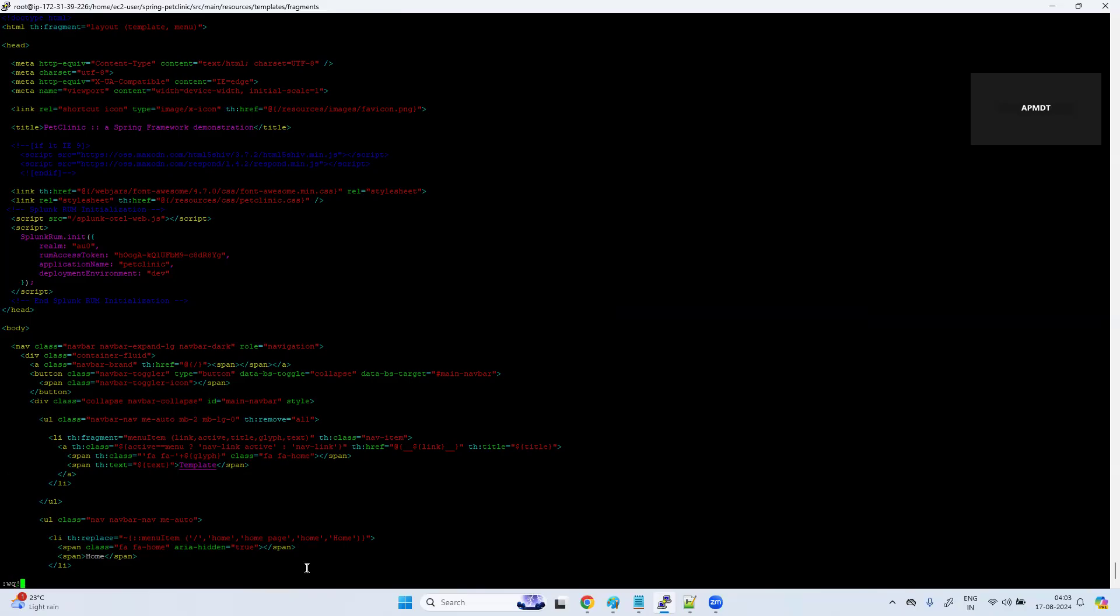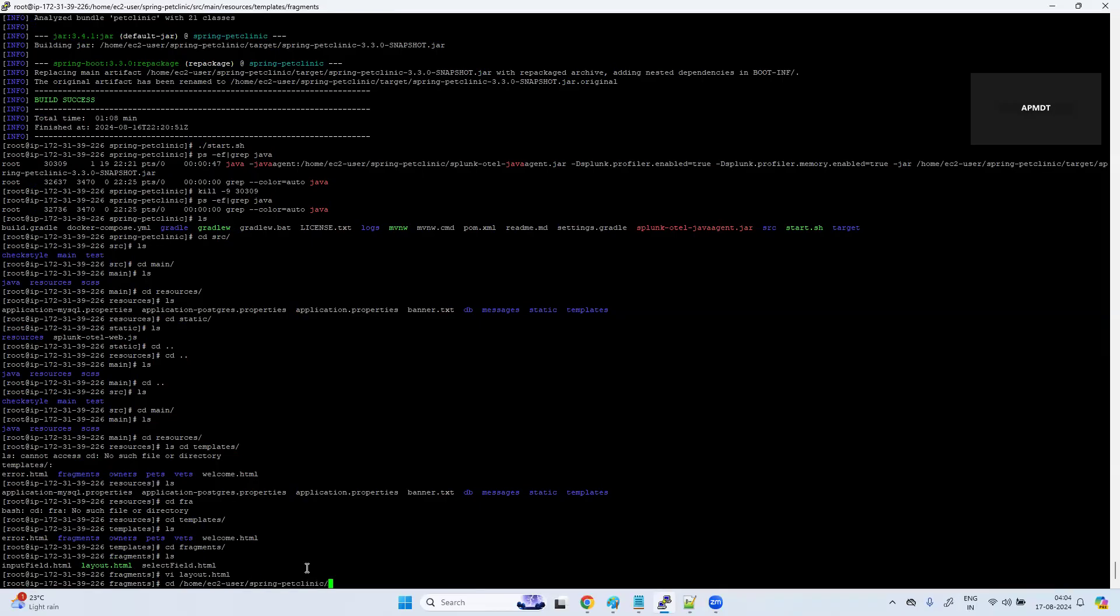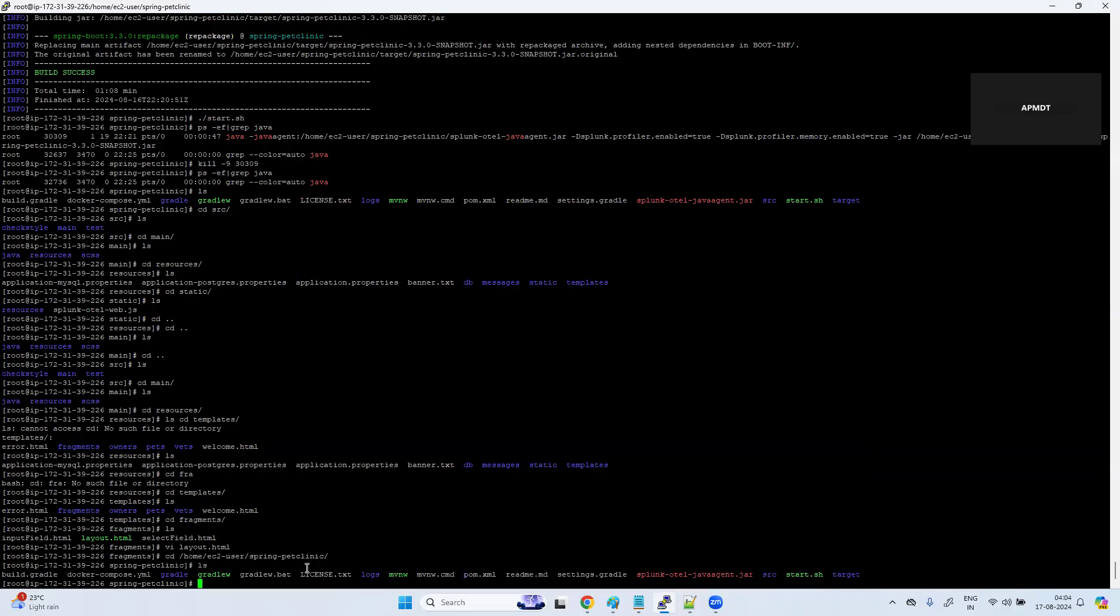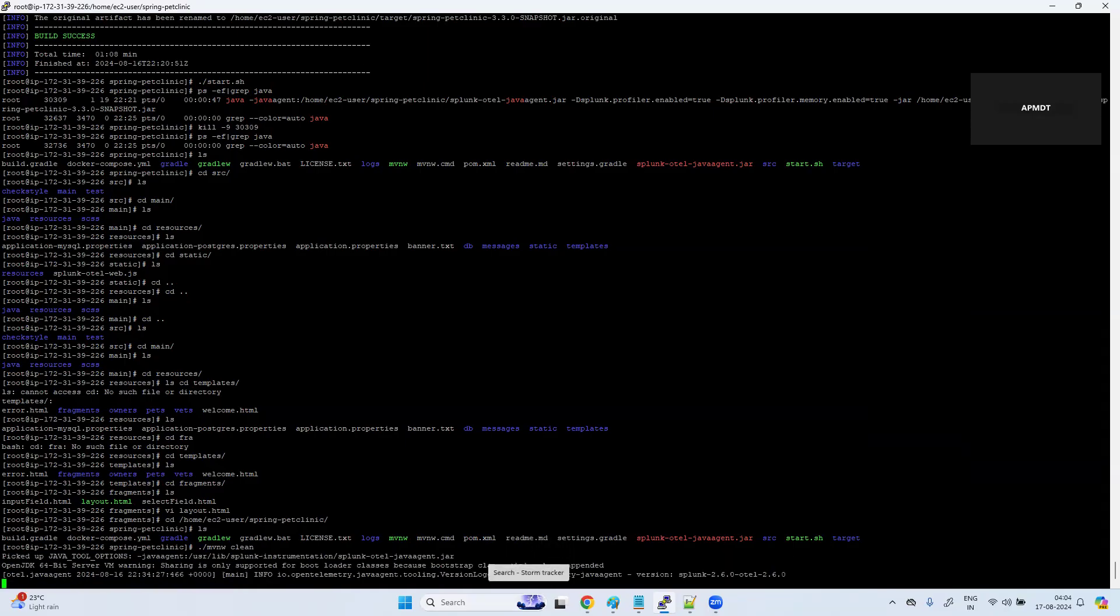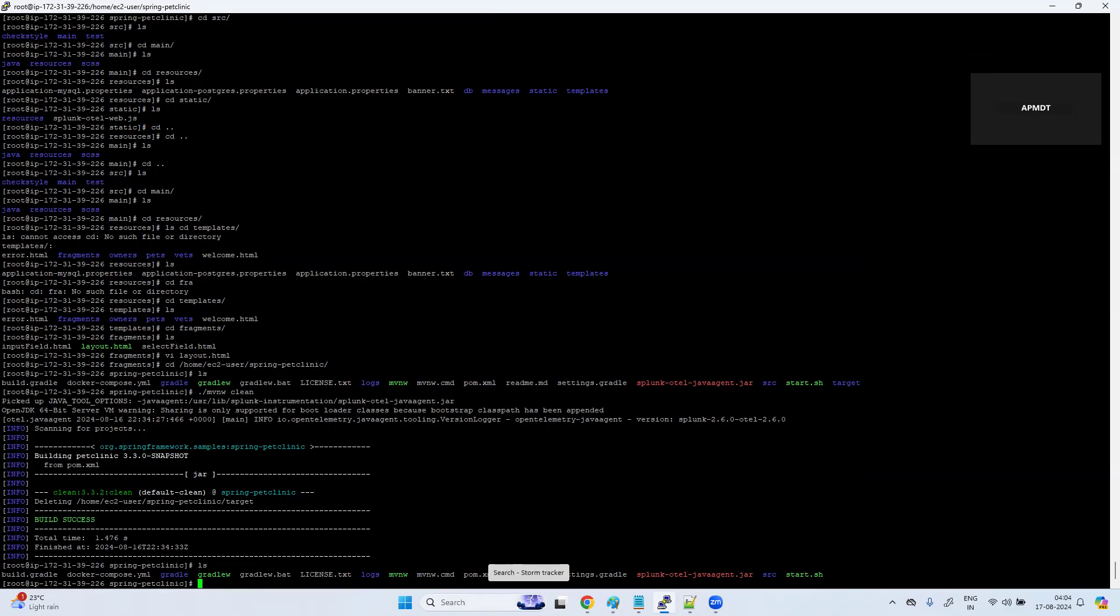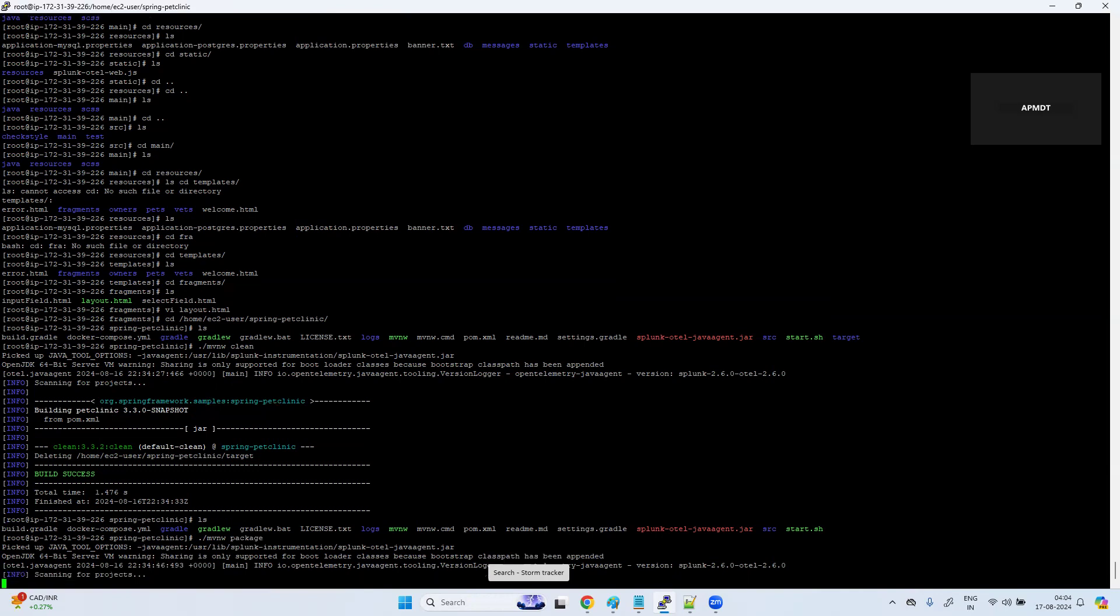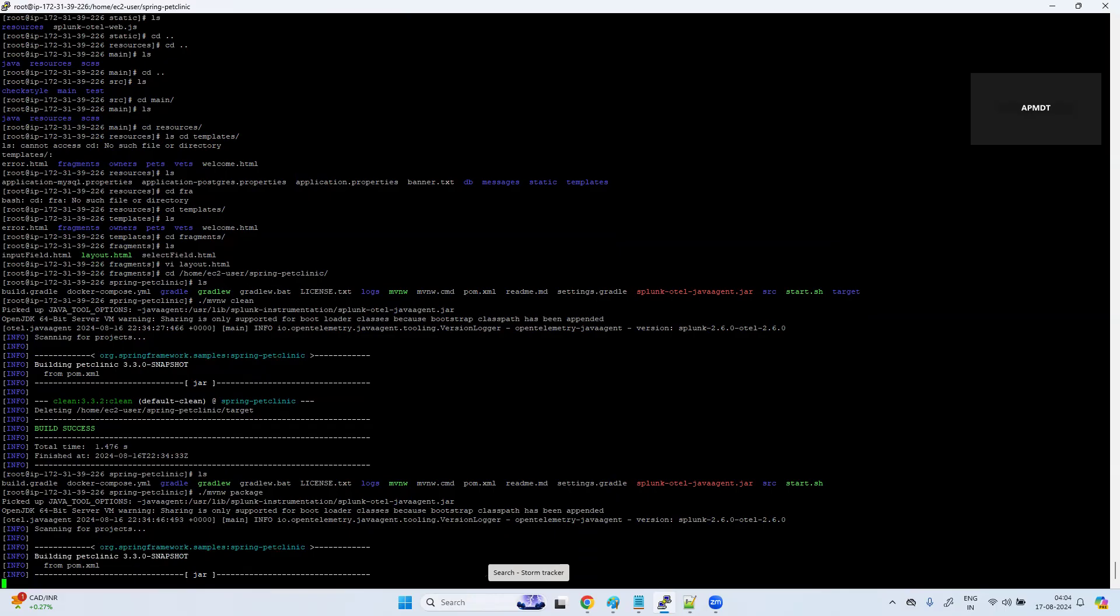Now I need to build the application to update the system. cd, ./mvnw. We have ./mvnw maven clean. Once you clean it, the target folder will get deleted. If there is no target folder, ./mvnw package. We need to package again because once you add in the application HTML code, you need to rebuild your application.